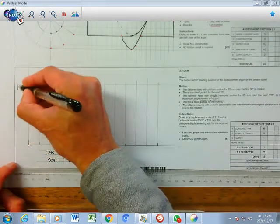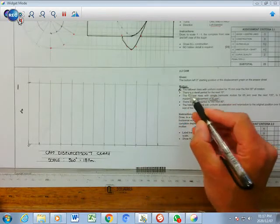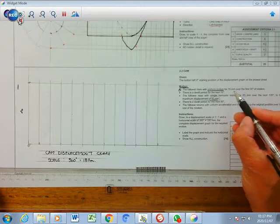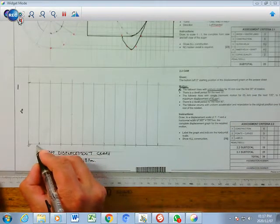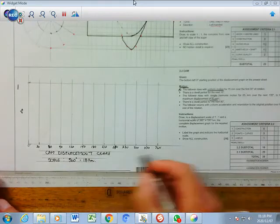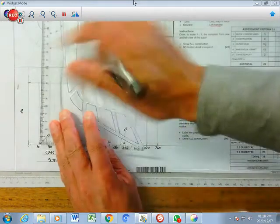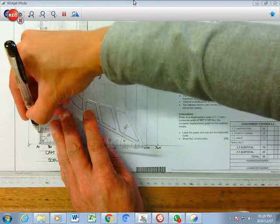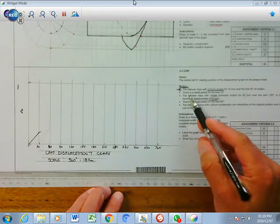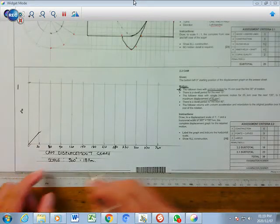Now go through the motions. The first bullet says the follower rises with uniform motion - uniform means a straight line - for 15 millimeters over the first 30 degrees. Label the first 30 degrees, go up directly 15mm at that point, and draw a solid straight line. First bullet done.